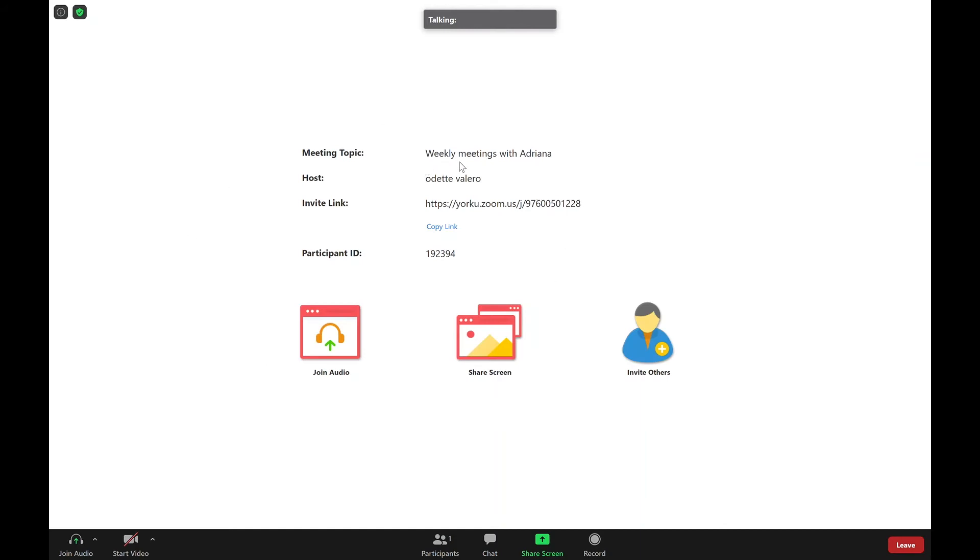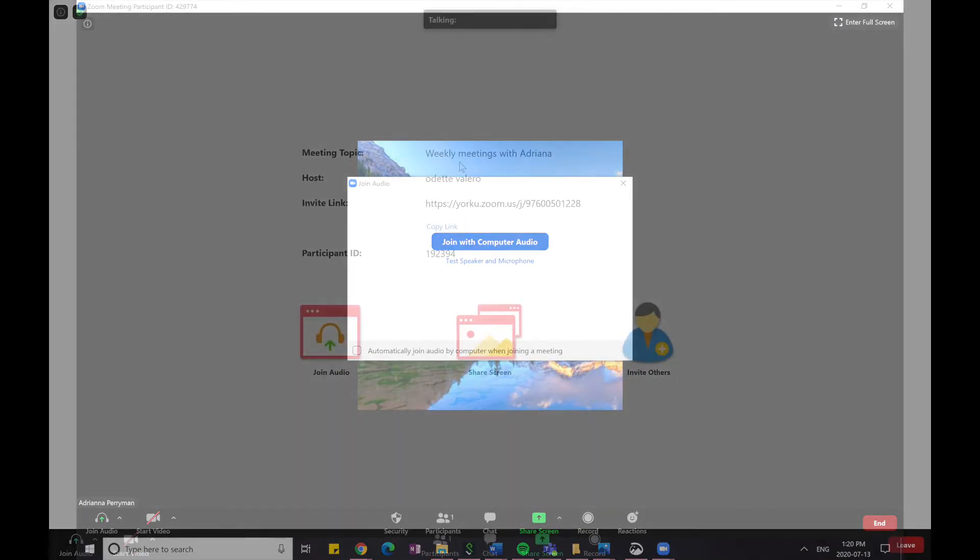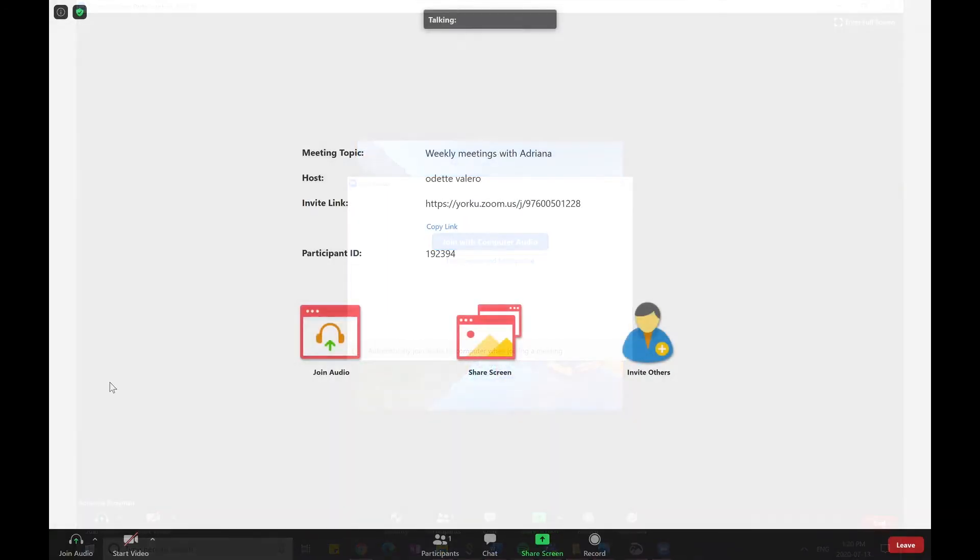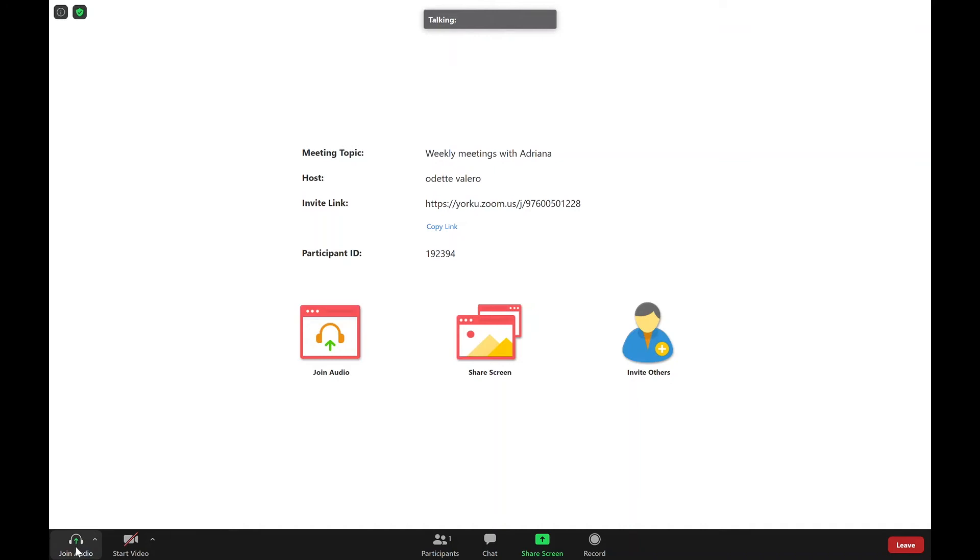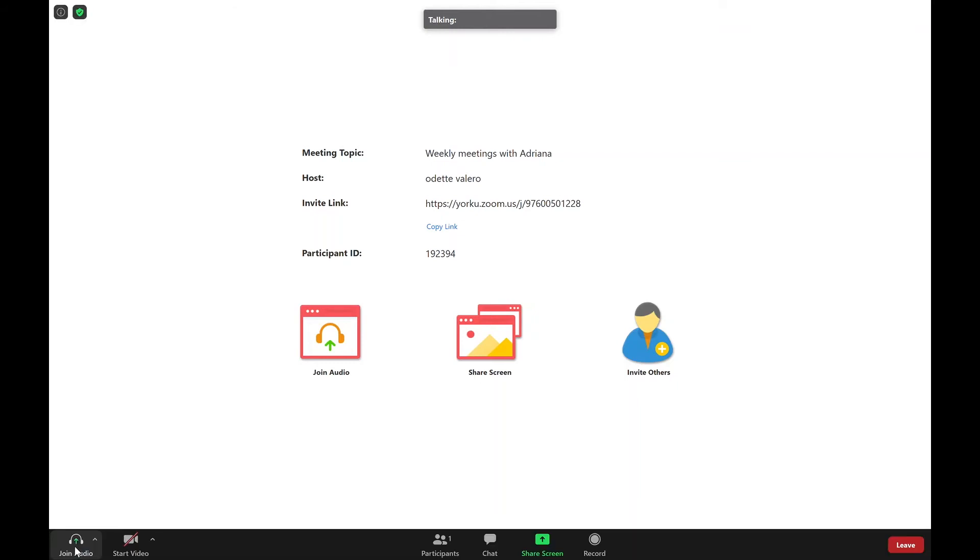You will either have a prompt that says join audio or if you go down to the bottom right here, you will see join audio. Now in order for you to hear people on the other side, as well as for people to hear you, you must click join audio.